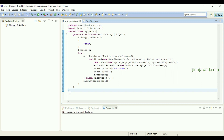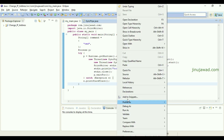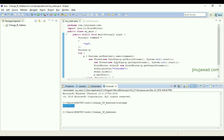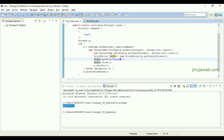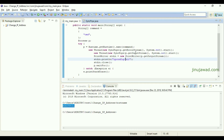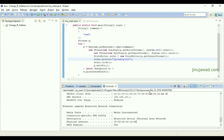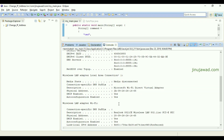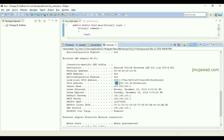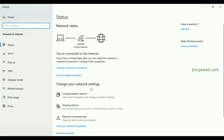This will execute the command 'hostname', which will print my PC name. If I run it as a Java program, you can see my PC name is being printed. If I run 'ipconfig /all', it will print all my IP information. My IP address currently is 192.168.100.52.